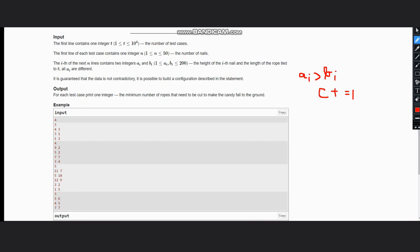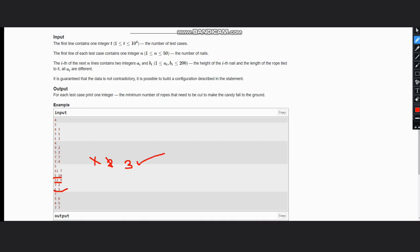Let's check this for one of the test cases. So let's take the third test case which says 11, 7. Here ai is greater than bi, so our count becomes 1. 5, 10, no change. 12, 9, count becomes 2. 3, 2, count becomes 3. 1, 5, no change. So the output is 3 in this case, which is correct.